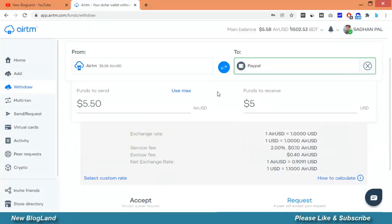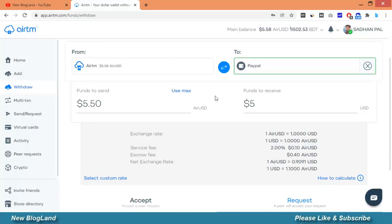I have to pay 5.50 dollar. I have 5.58 dollar. That means I have enough funds to draw. Now I will request.